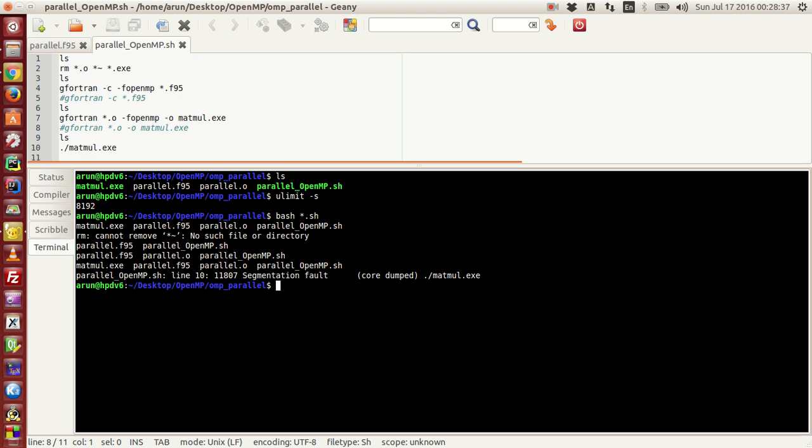If we run this, it says segmentation fault core dumped. What does segmentation fault mean? It means that the executable tried to access some memory which either it did not have any access to, or that was being used by some other program, hence the program shut down.